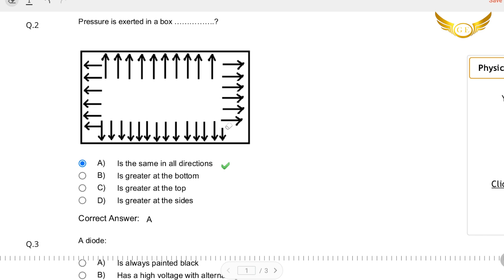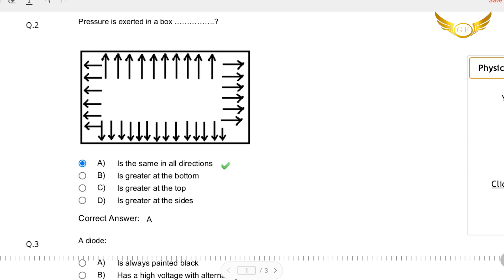The first question is: Pressure is exerted in a box — the arrows show the pressure that is exerted in the box. Is it in the same direction? Is it greater at the bottom? Is it greater at the top? Or is it greater at the sides? The correct answer is: the pressure is exerted equally in all directions. So A is correct.